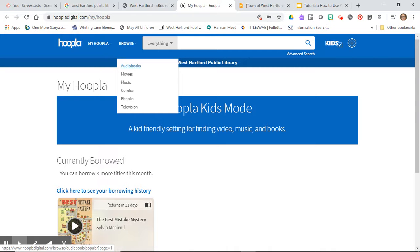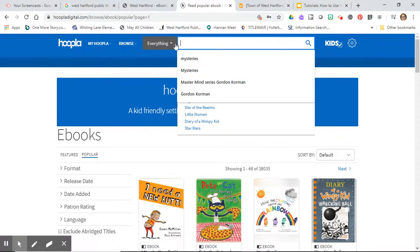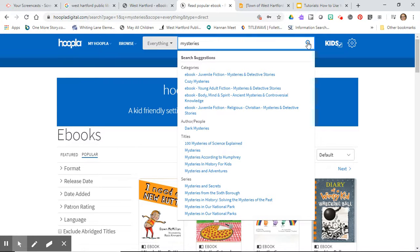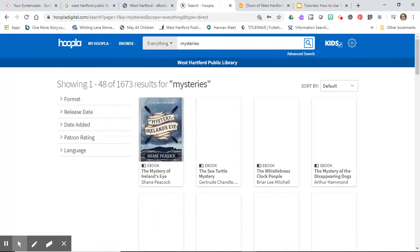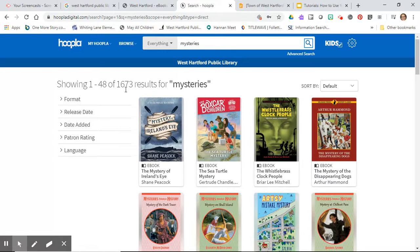Right now the fifth grade is looking at mysteries. I thought I'm going to look for an e-book and put in that I want a mystery. So I put mysteries and then I hit search please, and it comes up with all of these mysteries. Look at how many there are - 1,673 results.